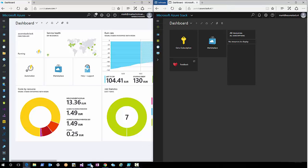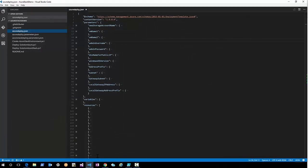What I've done is I've created an ARM template, and we'll go over it. We're going to deploy this ARM template to Azure and to Azure Stack.